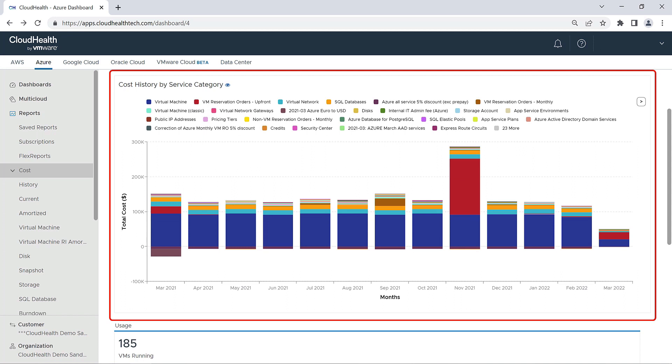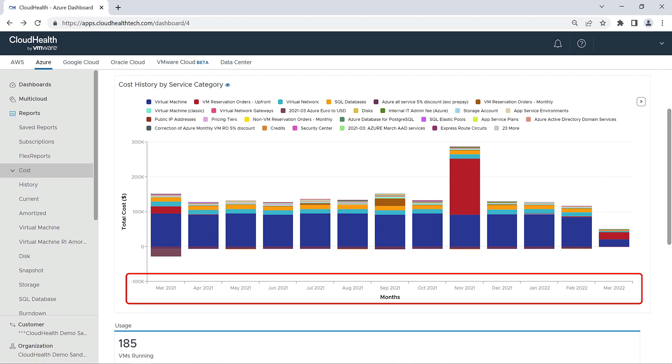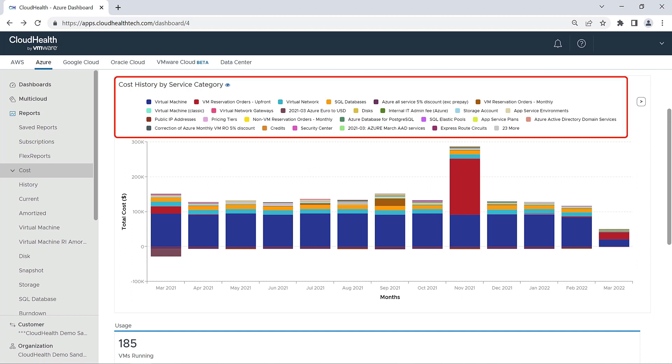The next section of the dashboard provides visual representation of your cost history. This cost history graph shows your Azure costs over the last 13 months. Costs are grouped and color-coded based on their Azure service category.